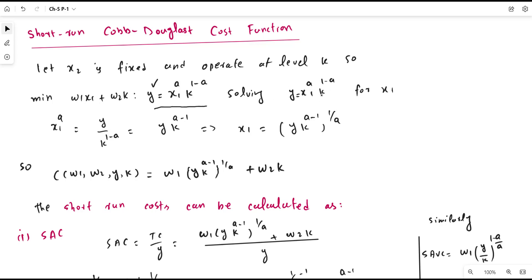Given this short-run Cobb-Douglas production function, we want to obtain different cost functions from it. We can solve it for x1, and the value of x1 is given by the expression derived here. If we substitute this expression for x1 into the cost function — w1 times x1 plus w2 times k — we obtain the total cost function.